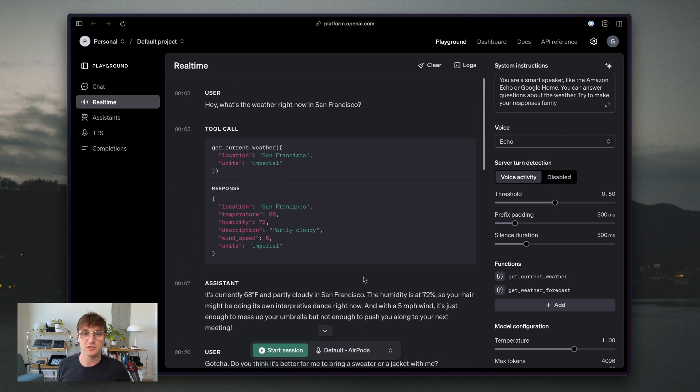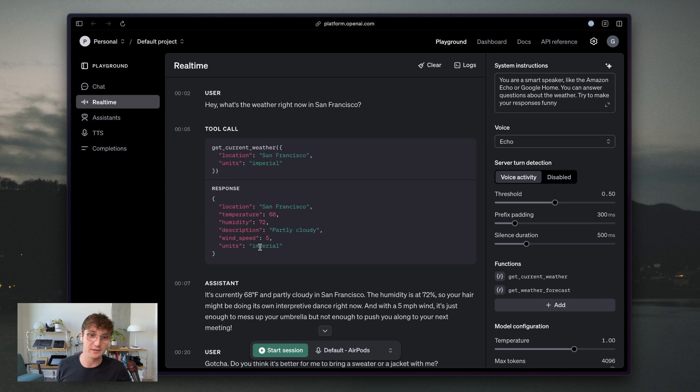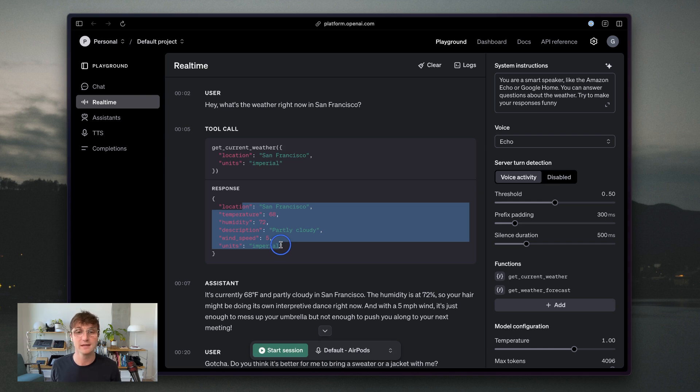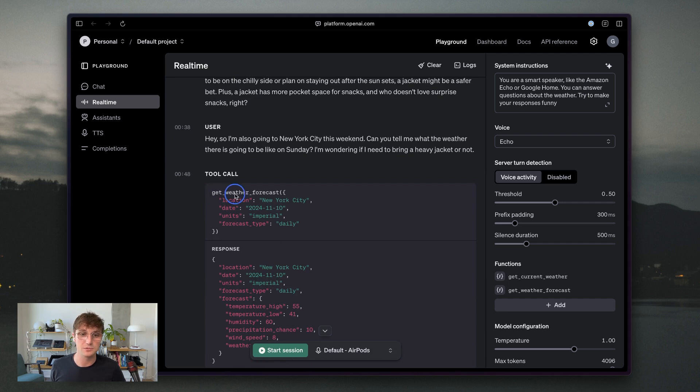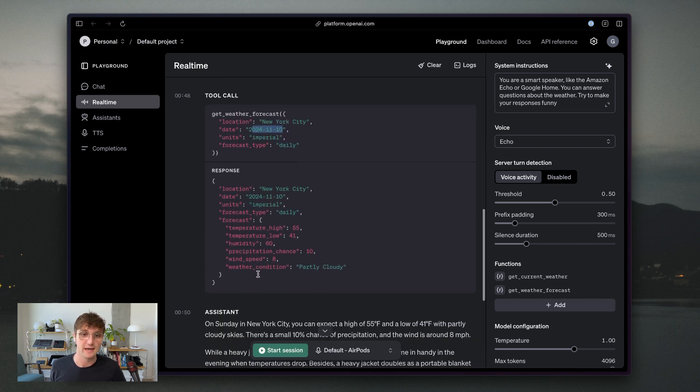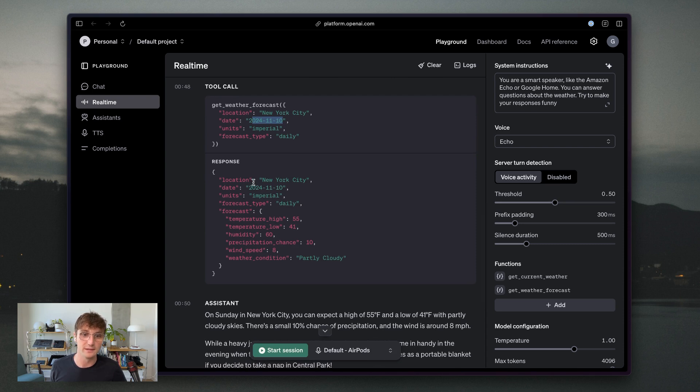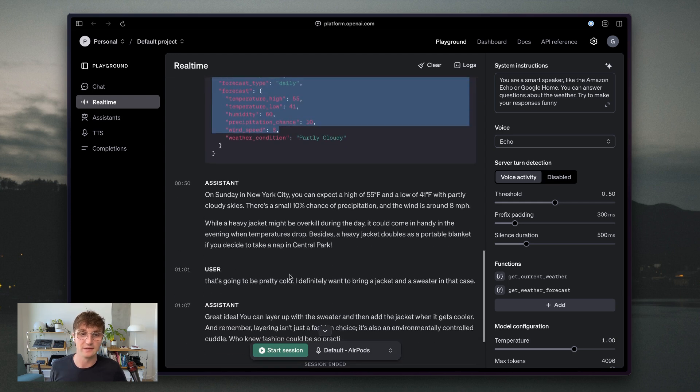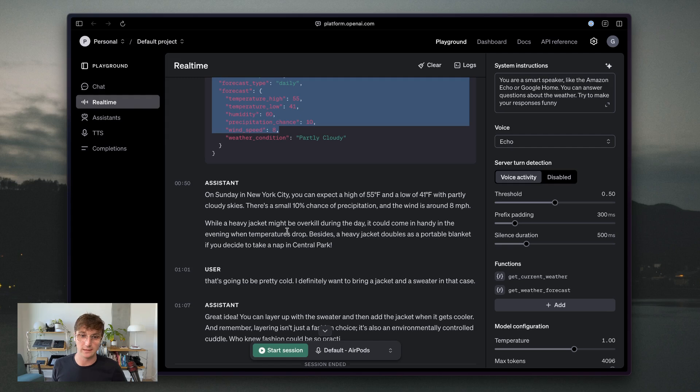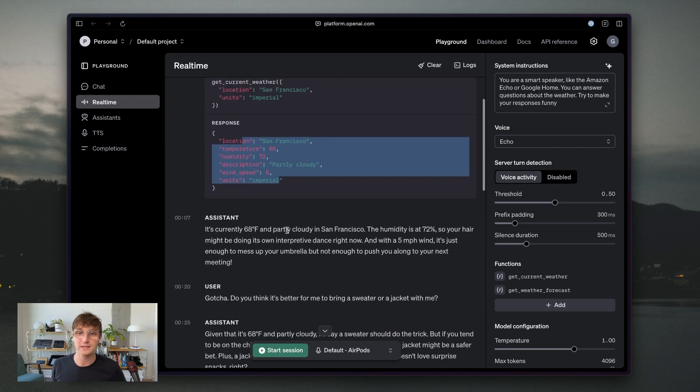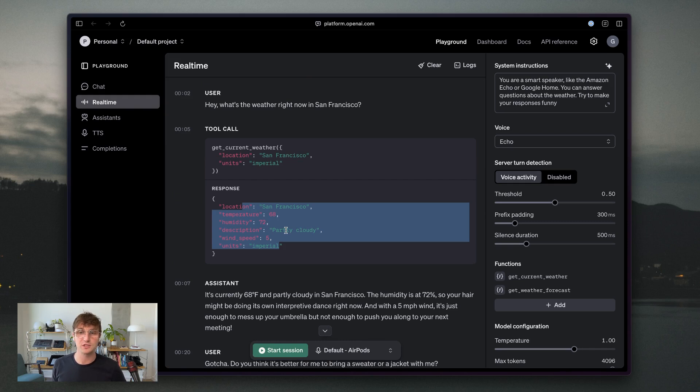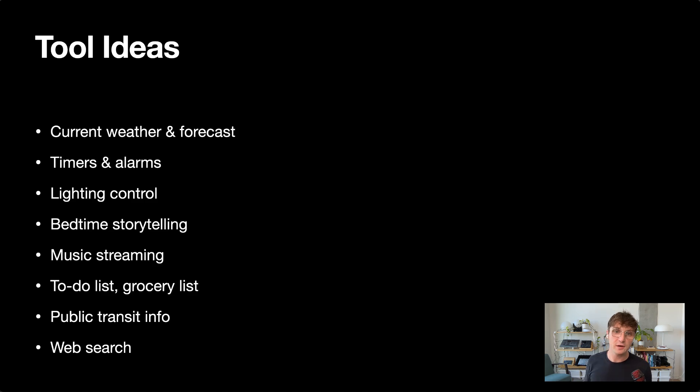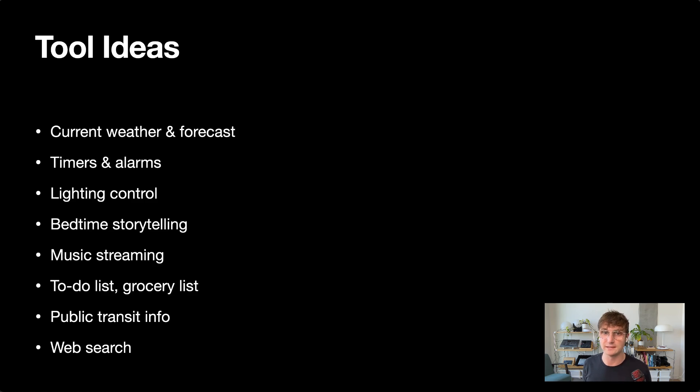So we can see the function calls were generated. The first one was getting the current weather and it generated a response. But this is where we would actually write code to go request from an API like the weather.com API and then provide that information back to the model. And you can also see we had our tool call get weather forecast. It called the weather forecast for a particular date in the future. And it responded with some information about what the weather is going to be like. And then the model interpreted that information with information about whether I should bring a heavy jacket or a sweater. So function calling is quite a useful feature. And I'd say it's actually totally necessary for the purpose of building a smart speaker, because otherwise it's just going to be something that you can talk to and it's not going to be very useful.